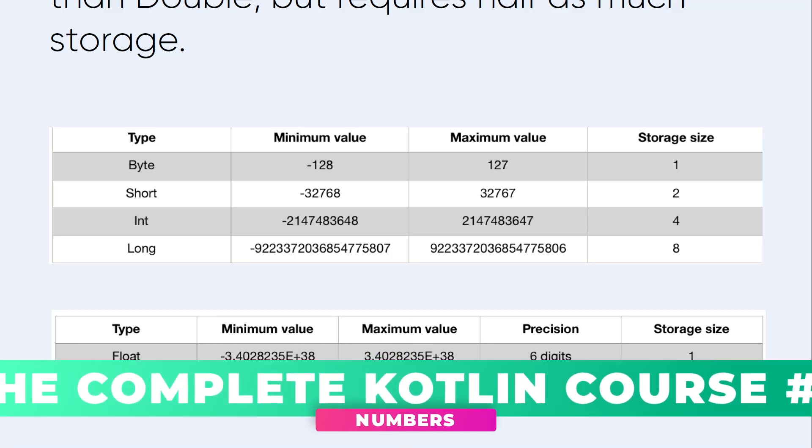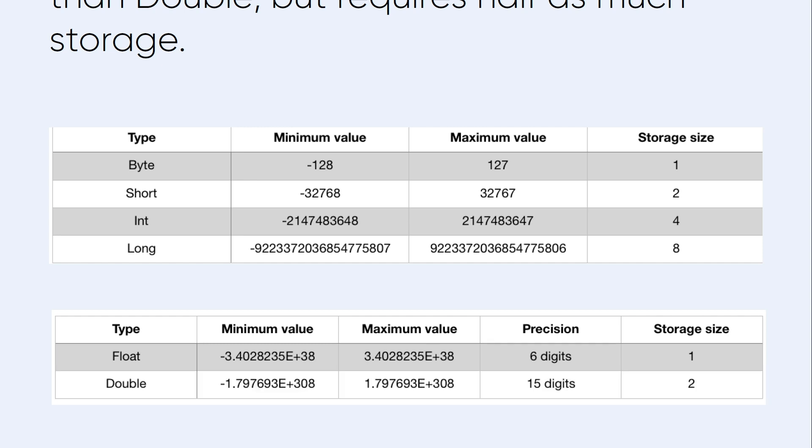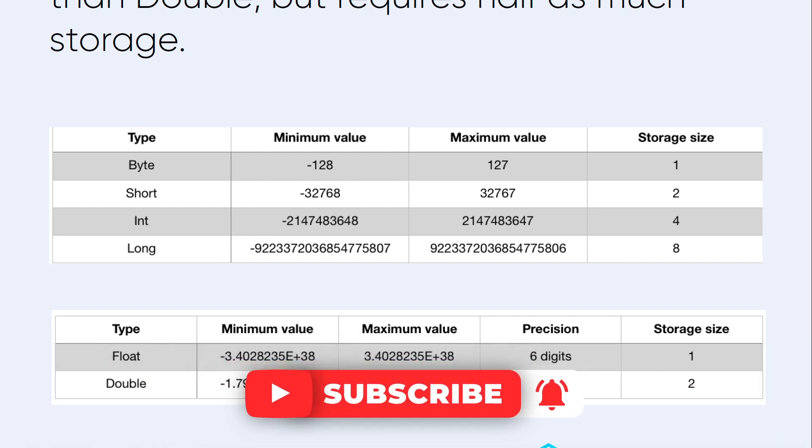Primitives require less memory, which means they are better for performance, but they are also lacking some features of integers. The good news is in Kotlin you don't have to worry about whether you need to use a primitive type or an object type like in Java. Kotlin handles that complexity for you, so all you have to do is use an int or double to represent fractional numbers.